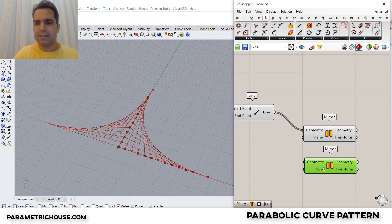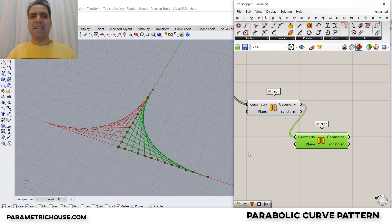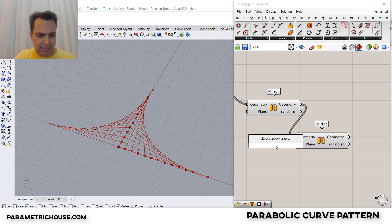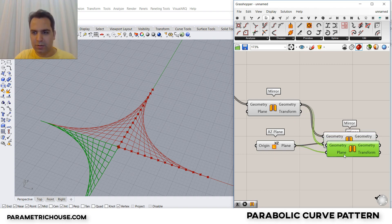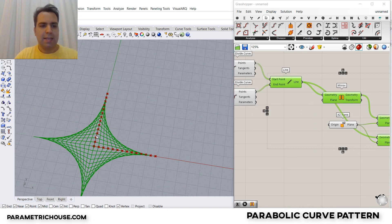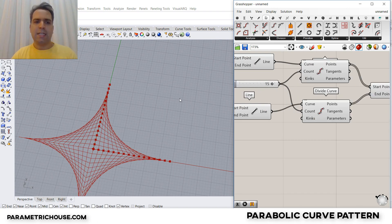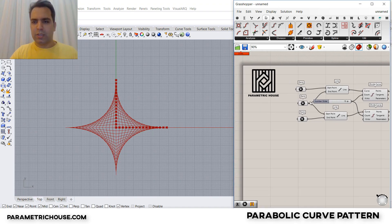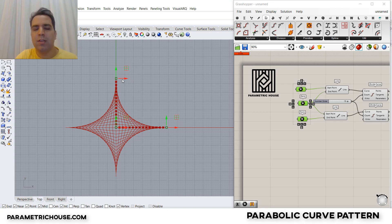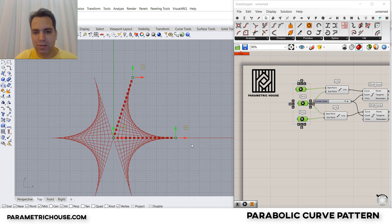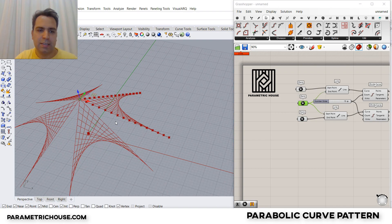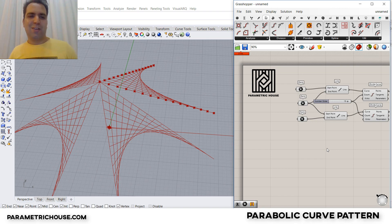We have the second pattern. Now I'll type MIR again for another mirror — this time using the XZ plane, that's the X and Z direction. I'll set it to XZ plane and also connect all the lines. So now we have all four patterns. We can increase or decrease the number to produce the parabolic curve. You can see how simple it is to produce this in Grasshopper, and we can change these points to produce a new pattern — stretching and moving them.